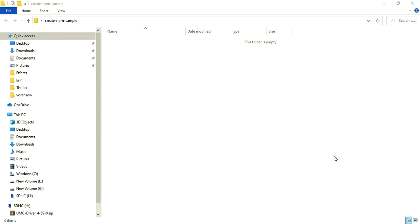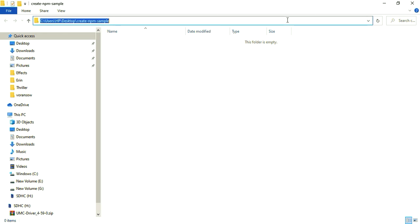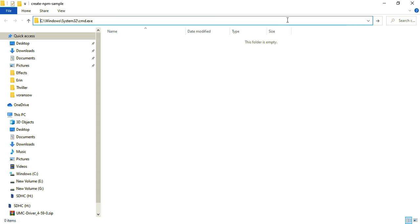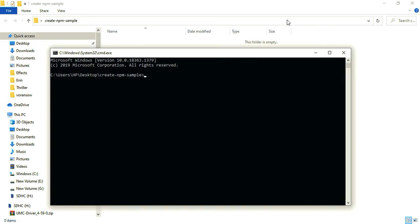What is up guys, my name is Varunsov and in this tutorial I'm gonna build and publish an npm package. Let's get started. I have created a folder, open up cmd, click this and type cmd and press enter. Now I'm going to start, so npm init.